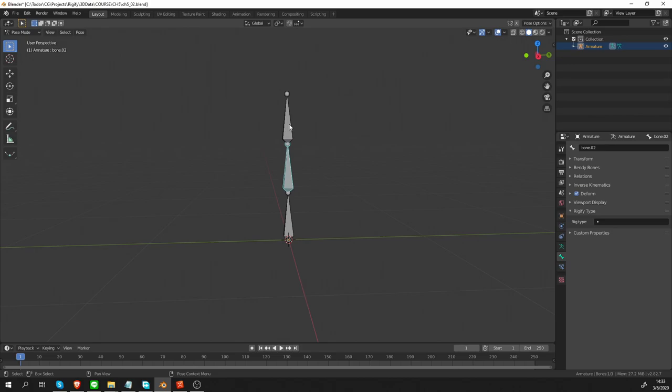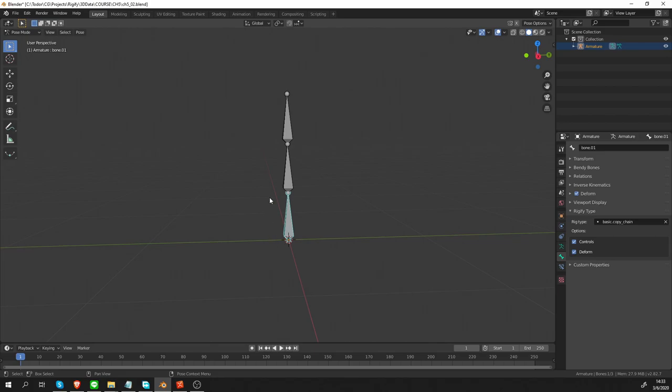And so, if we select the other bones, we can see that they don't have a Rig type. But that's how Rigify works. It only needs the first bone to have a property and then it figures out what to do with the other ones. Believe it or not, this is a MetaRig.